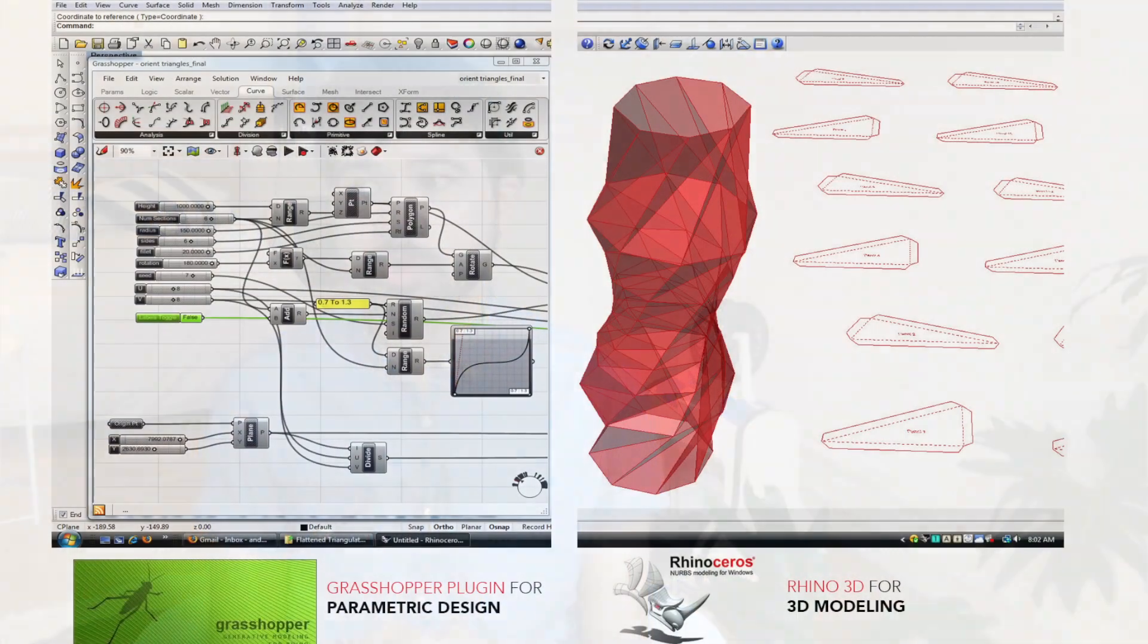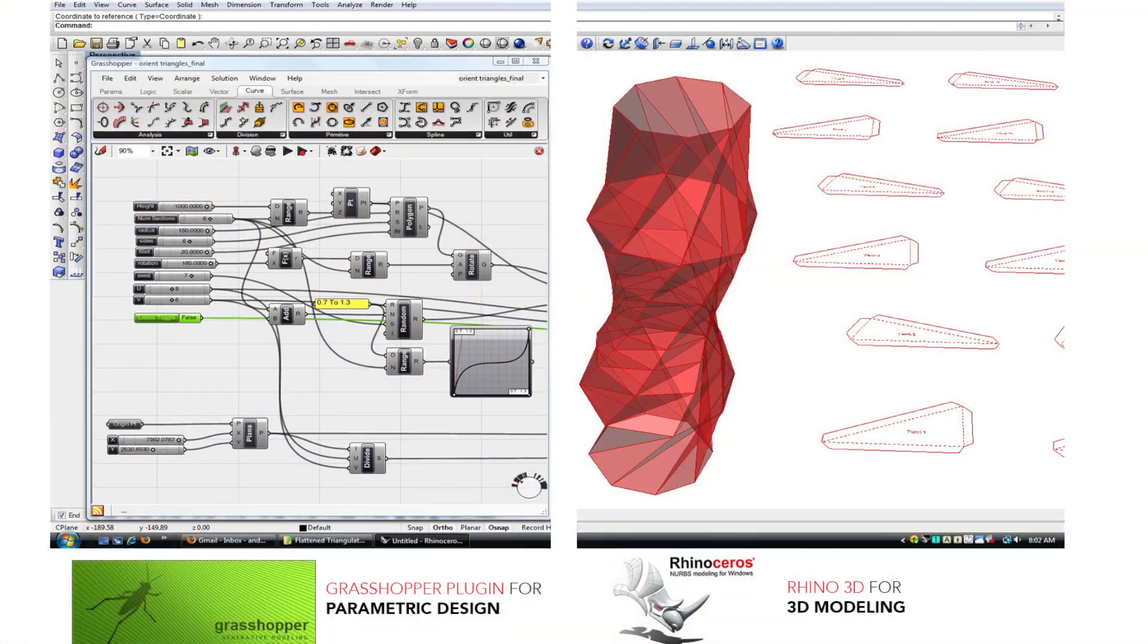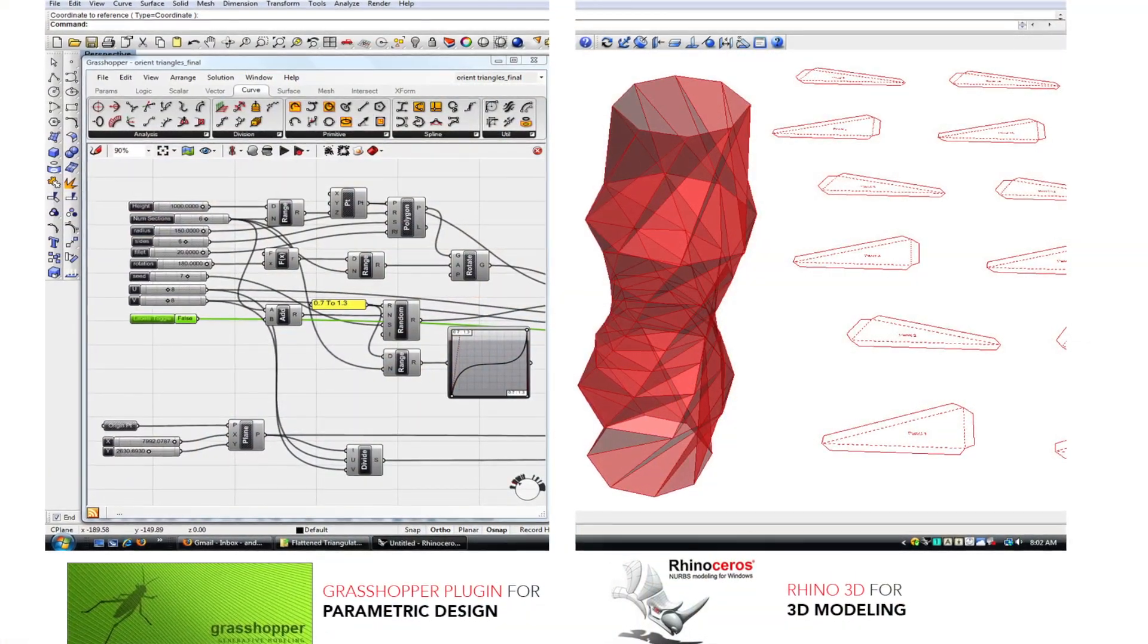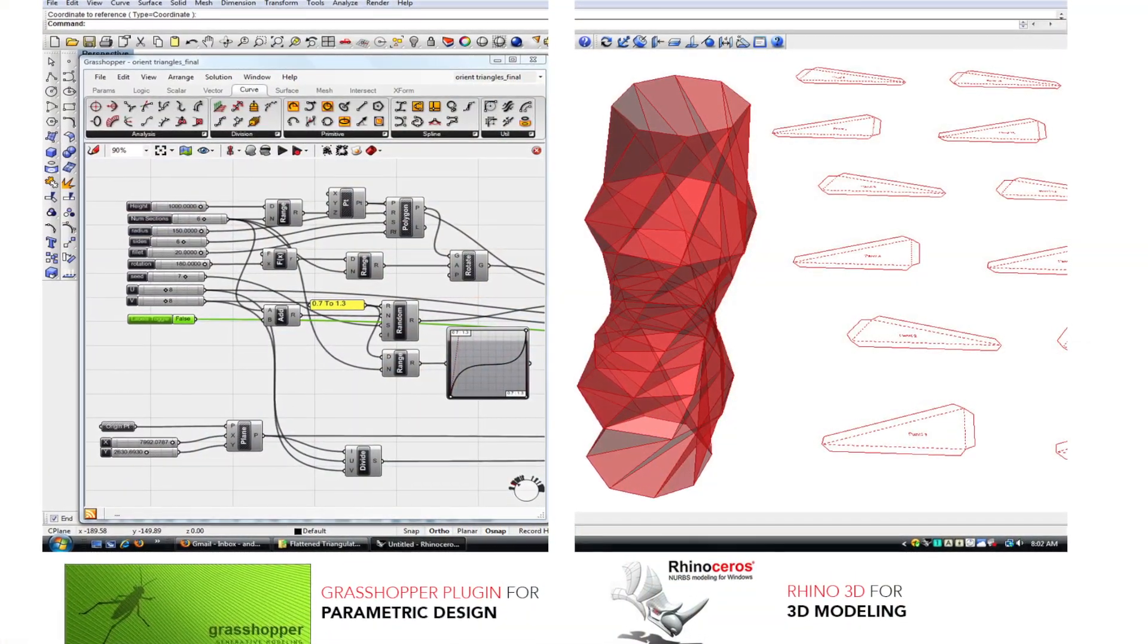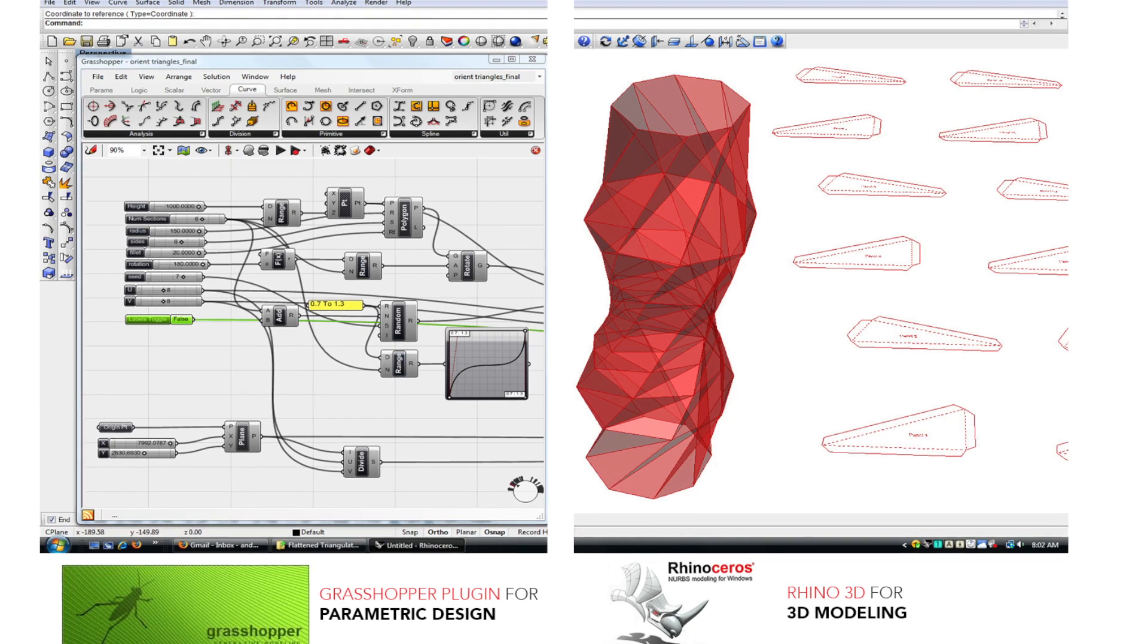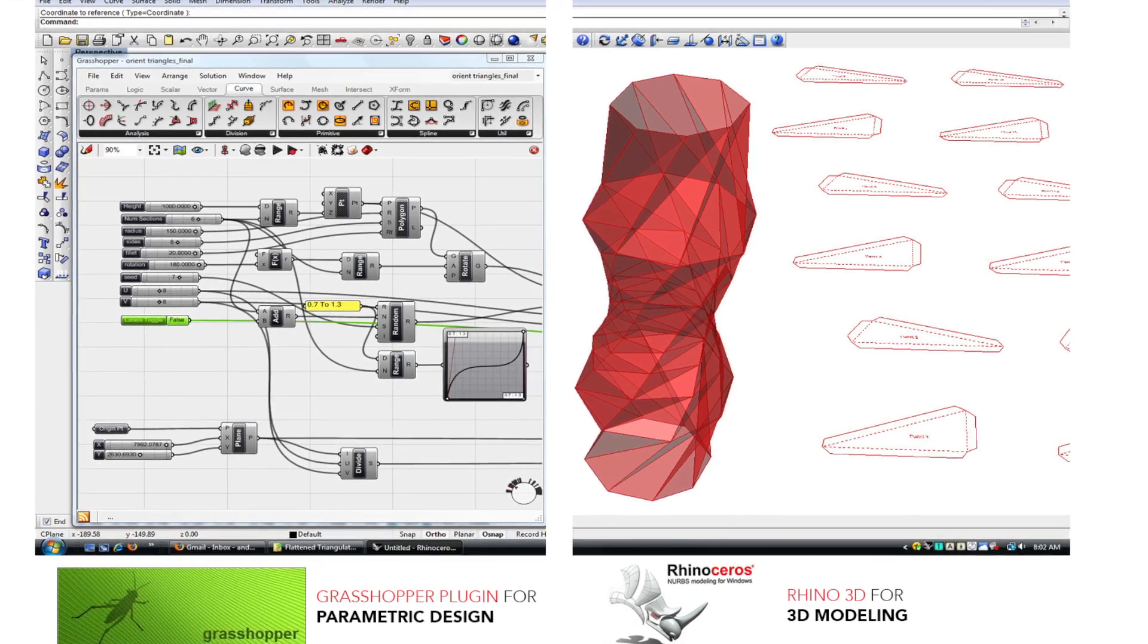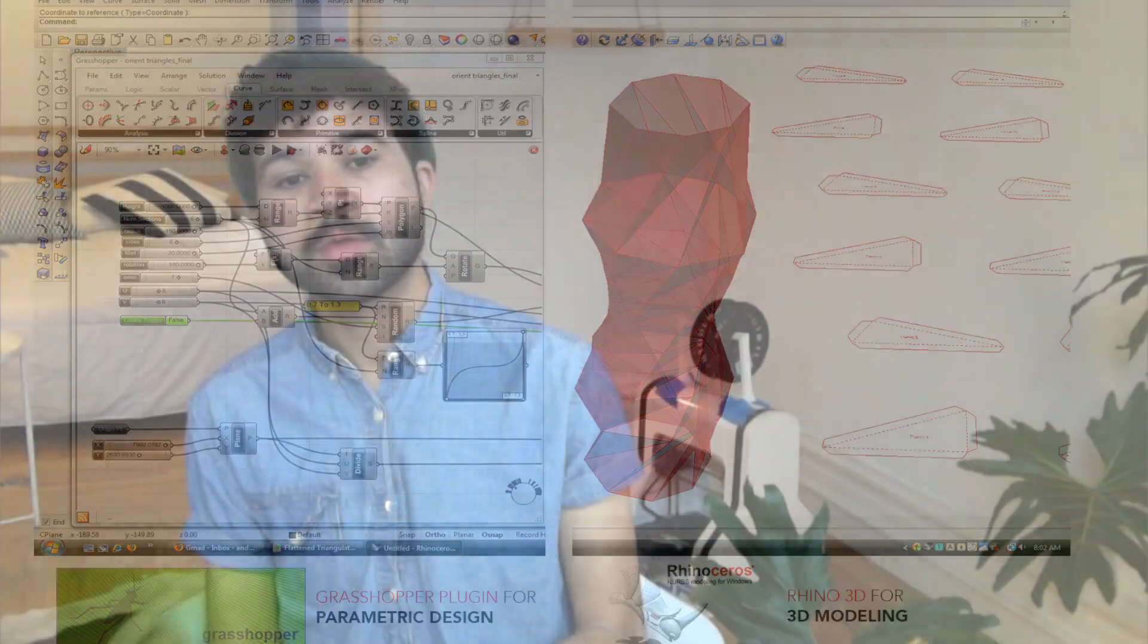So let's get started. Today we're going to be touching Rhino, which is a 3D modeling software, and a plugin called Grasshopper, which lets us apply these parameters. And then we're going to send it over to the 3D printer and get some really beautiful objects. I'm excited.